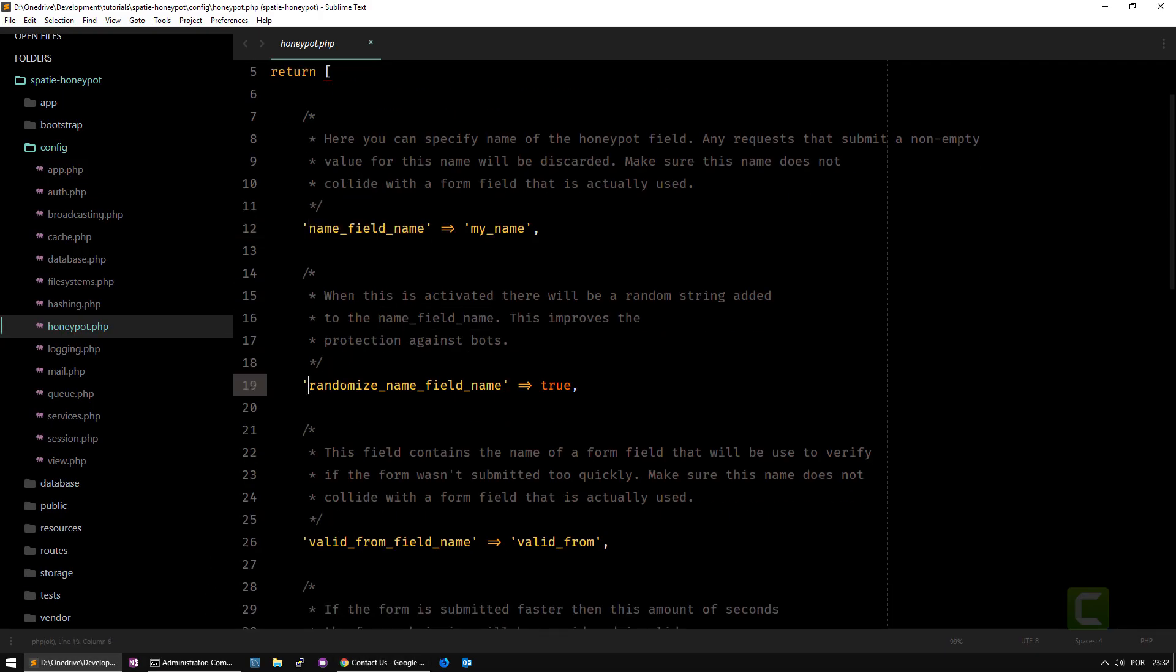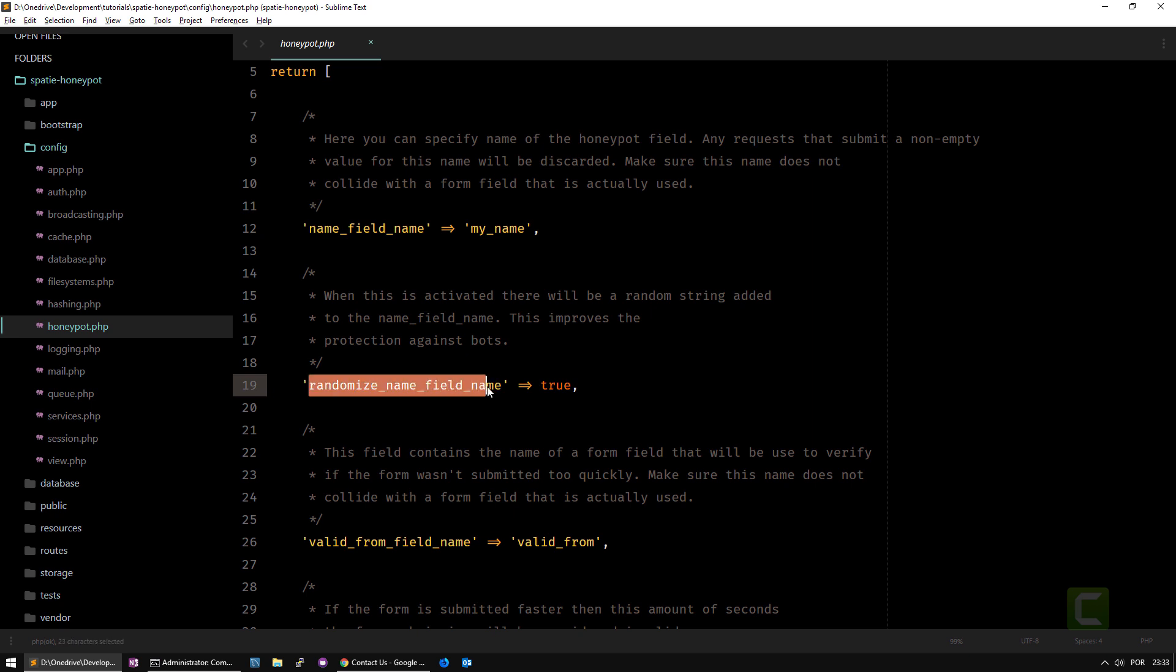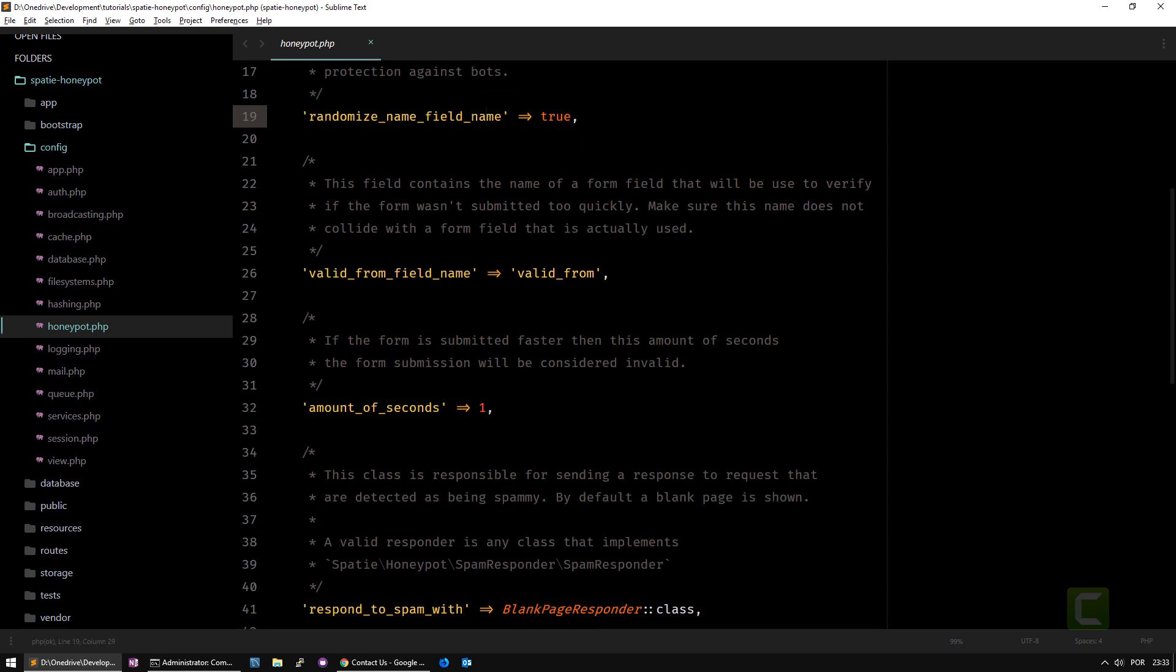You can also randomize that field name. This is important because this was added in the new version of this library. Sometimes the spam bots learn, so they can learn that you have a field and the next time the spam bot is not going to fill that field because he learned that if he fills that hidden field, the form is not going to be submitted. With randomization, the spam bot will never figure out this logic. You can put it true or false. We'll put it on false just to make some tests and then put it on true to see the difference.